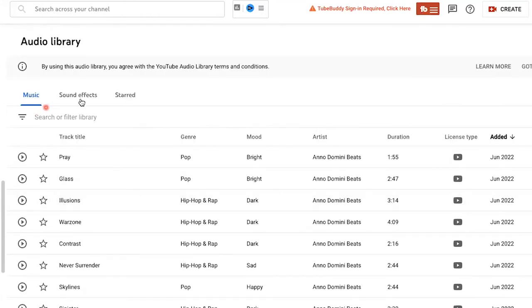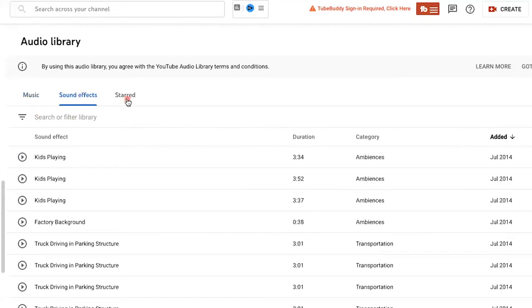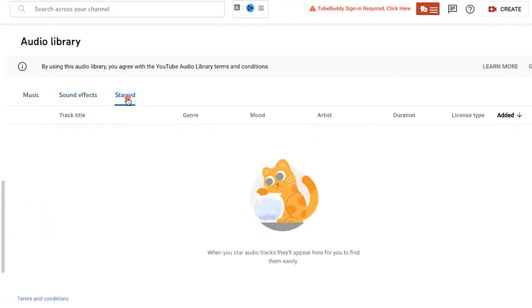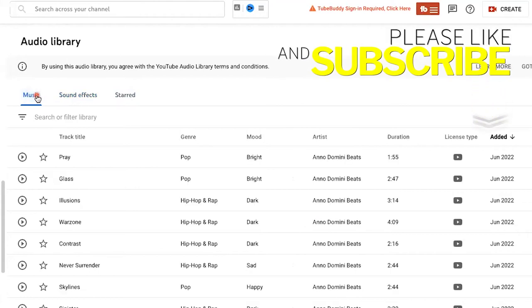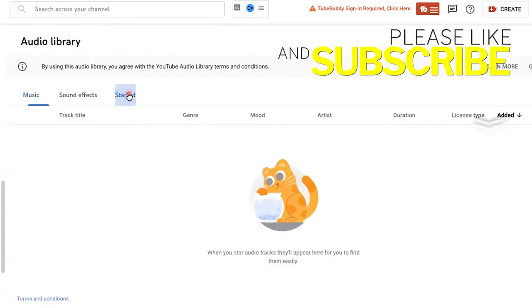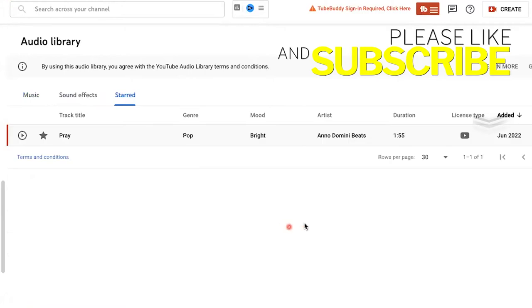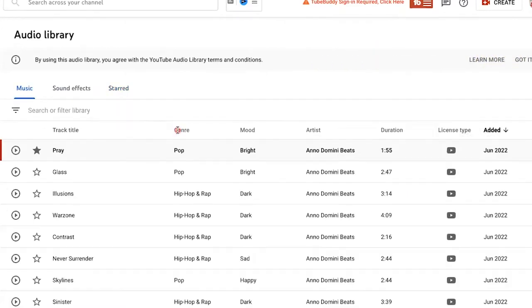You can search by music, sound effects, or if you have starred an item, you can keep everything nice and organized. Let me show you what I mean by that. Click this star, then move over to starred. Let's refresh the screen, and there we go.